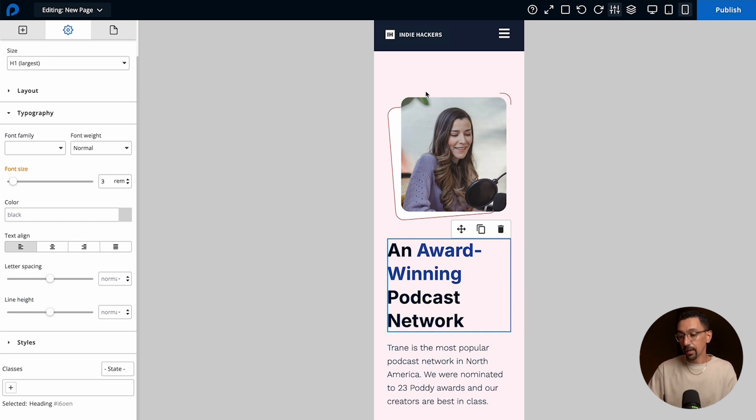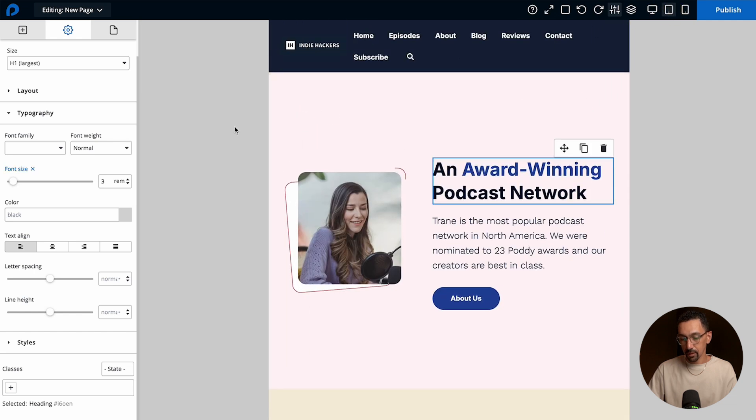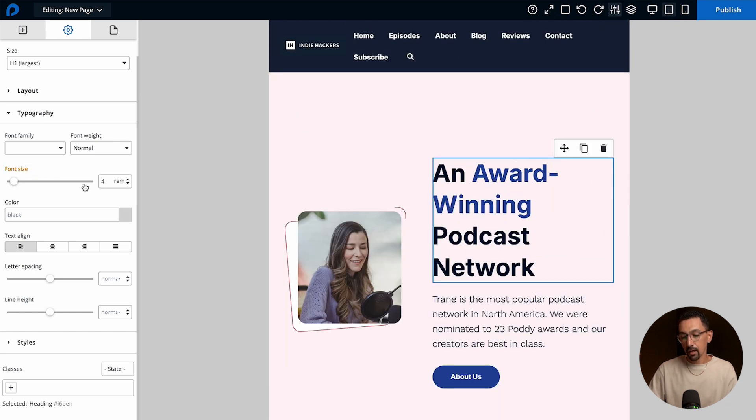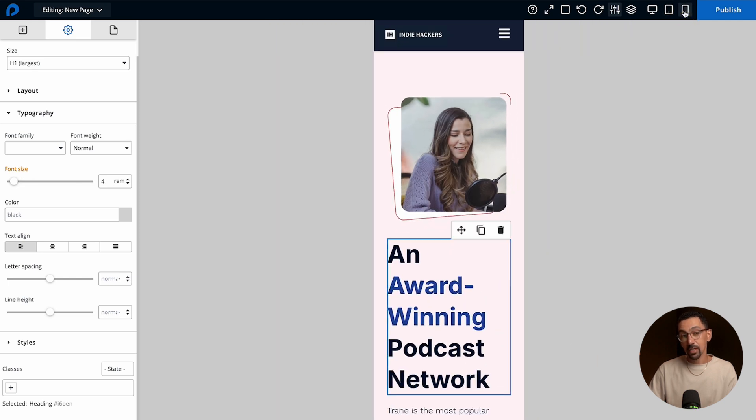If I go to the tablet experience you'll see here it's blue again and if I click on that it'll take it back up to 4 and here you'll see it's at 4 as well.